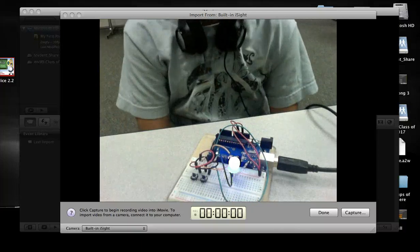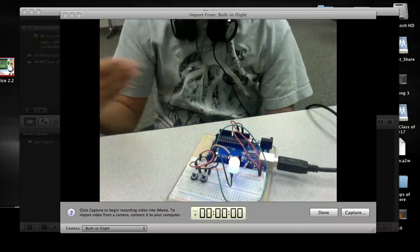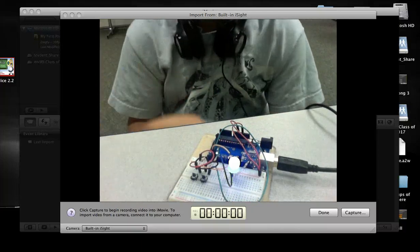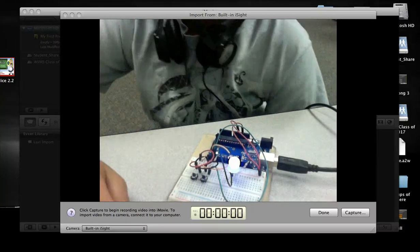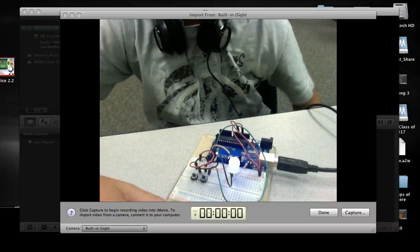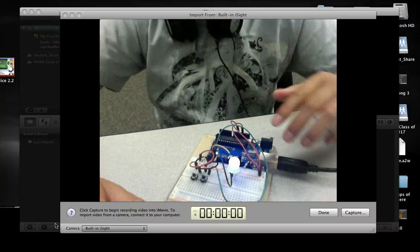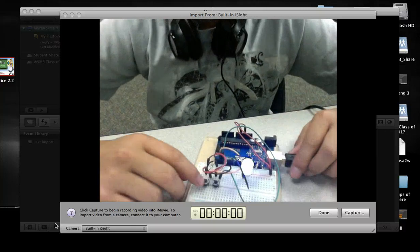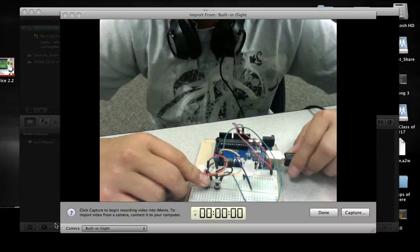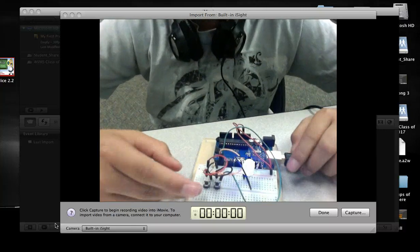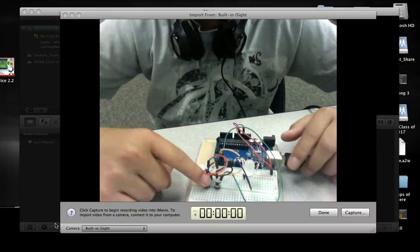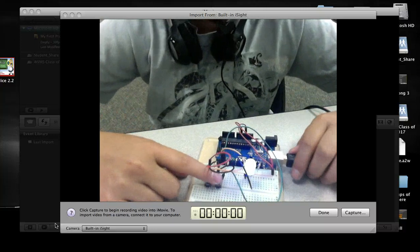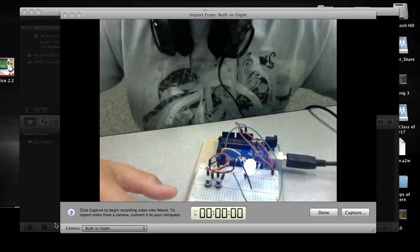This is how to get an Arduino board working with code. As you can see here, I've got the double button thing. When you press this button, it turns off, and this button doesn't really do anything.